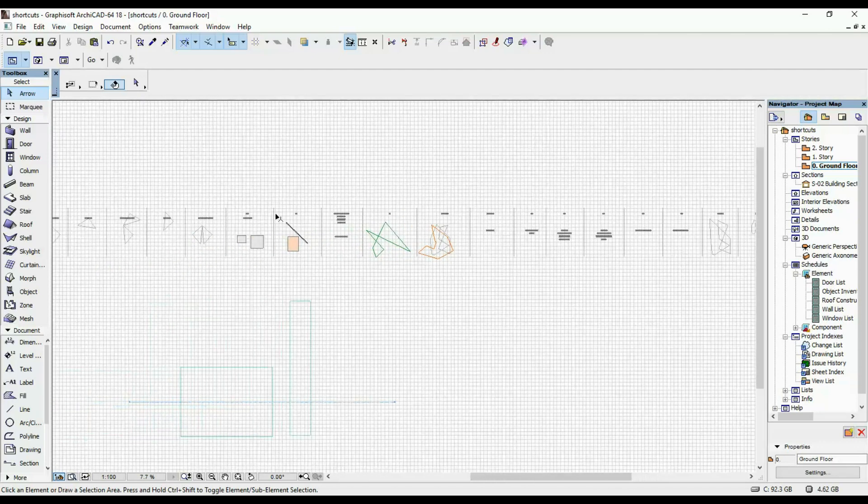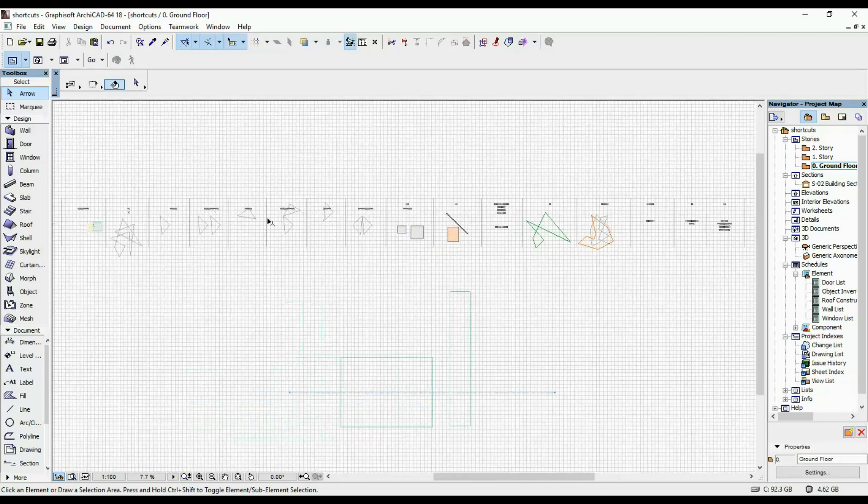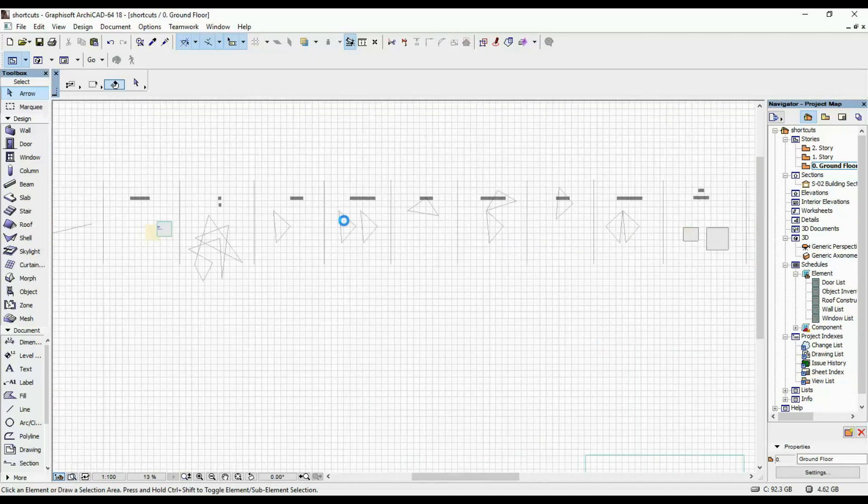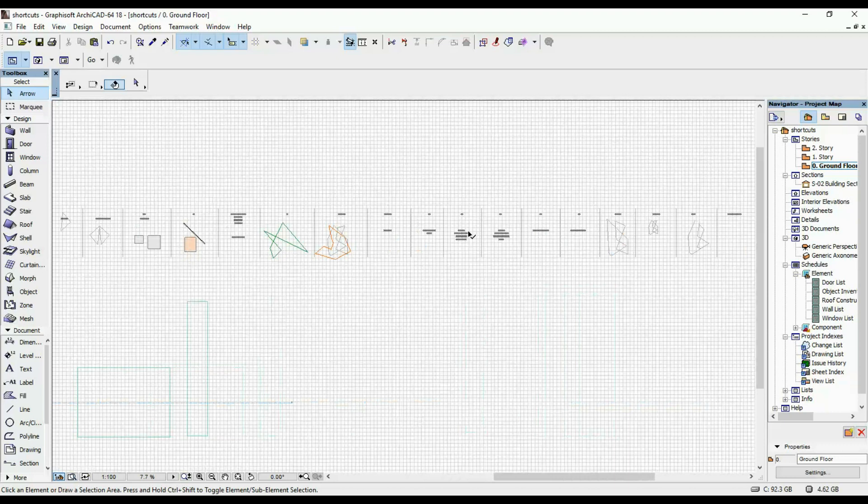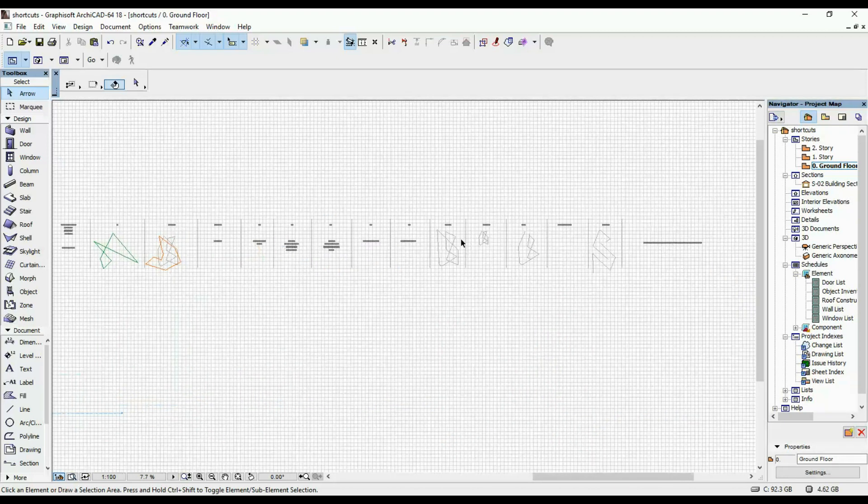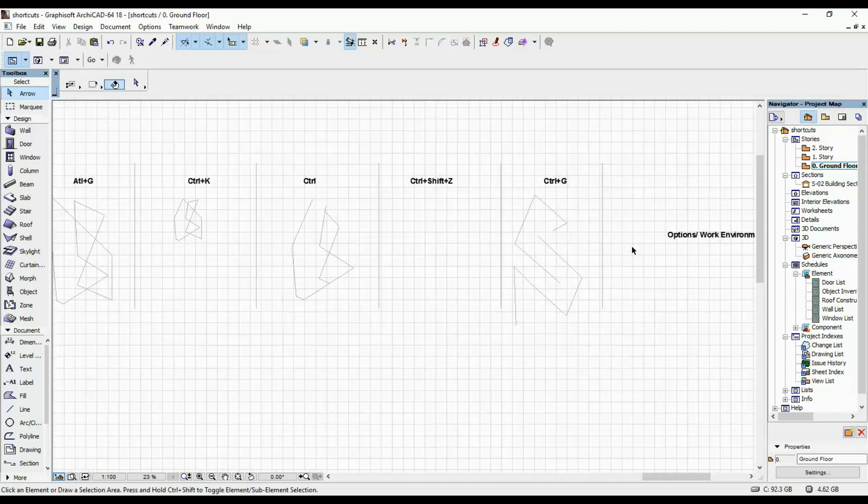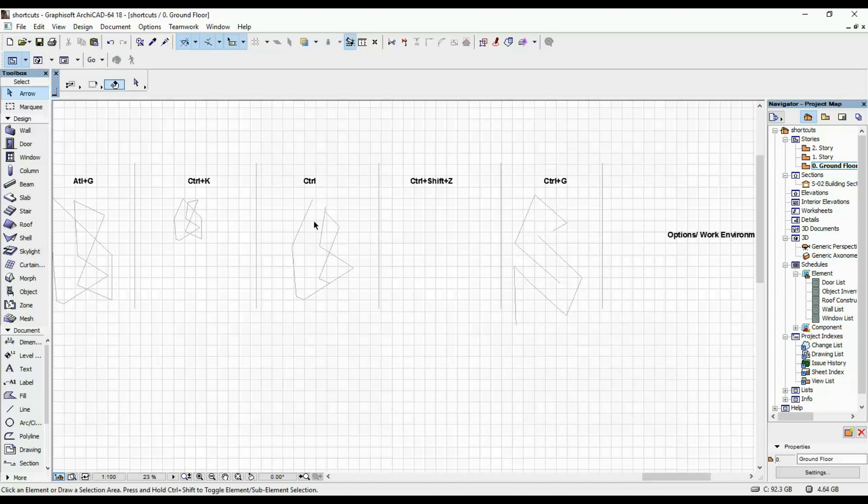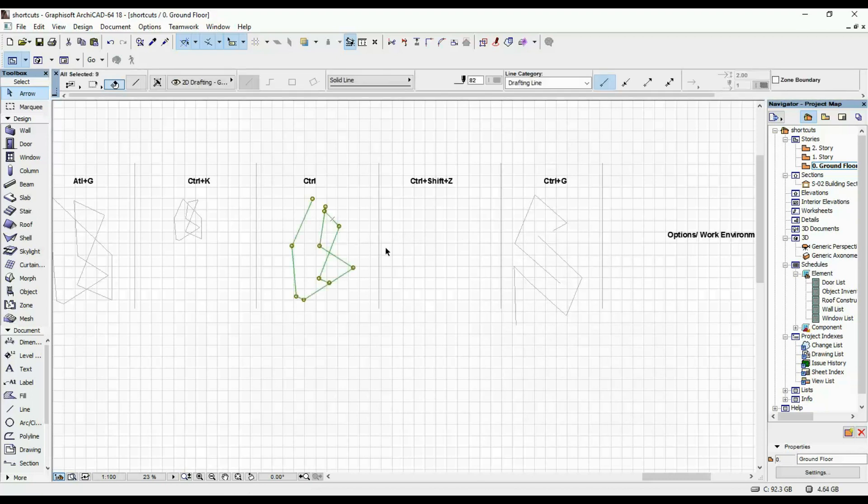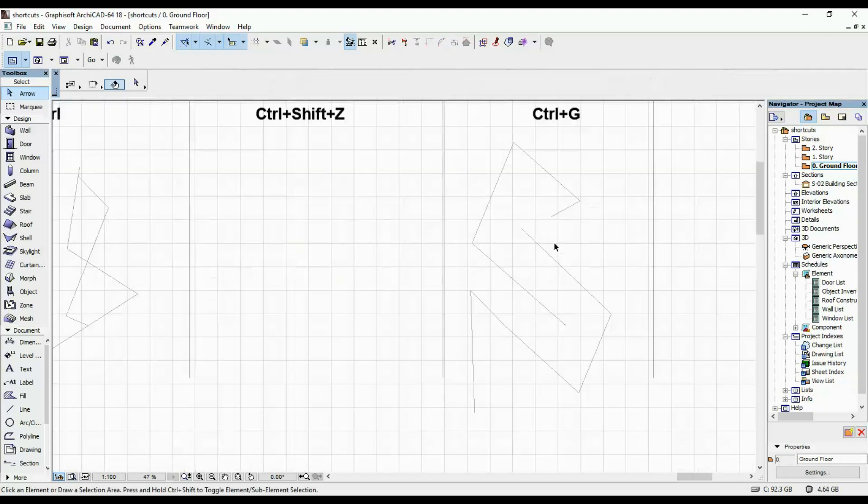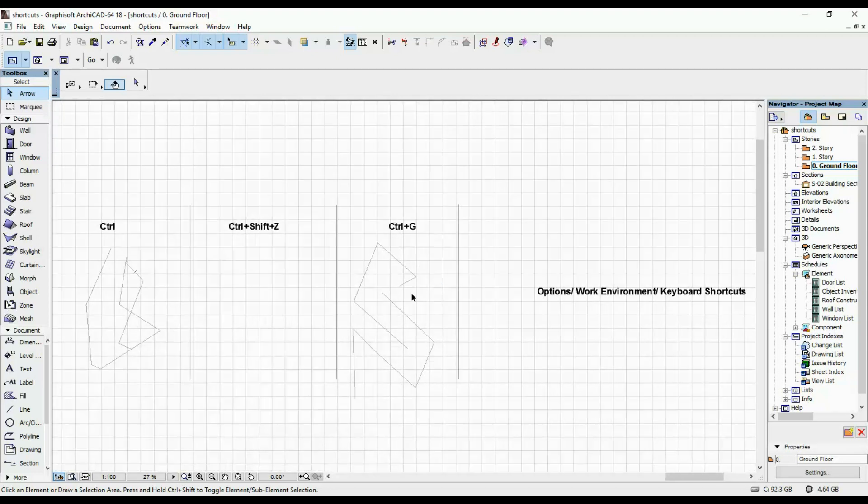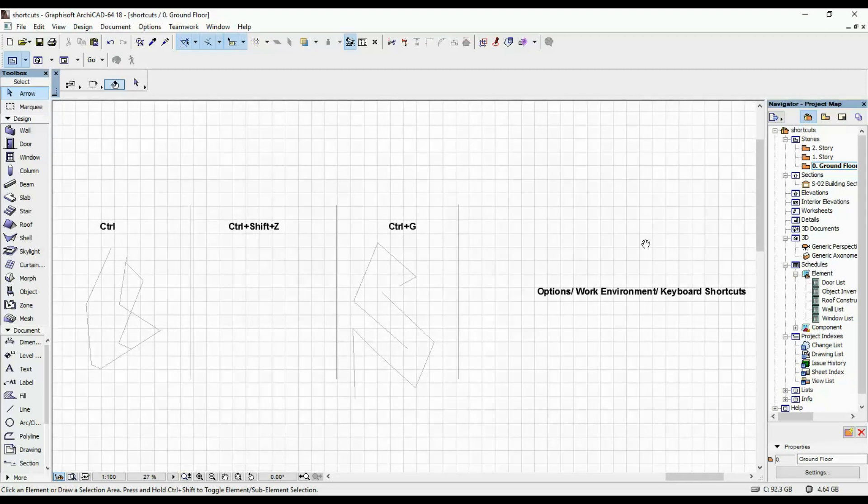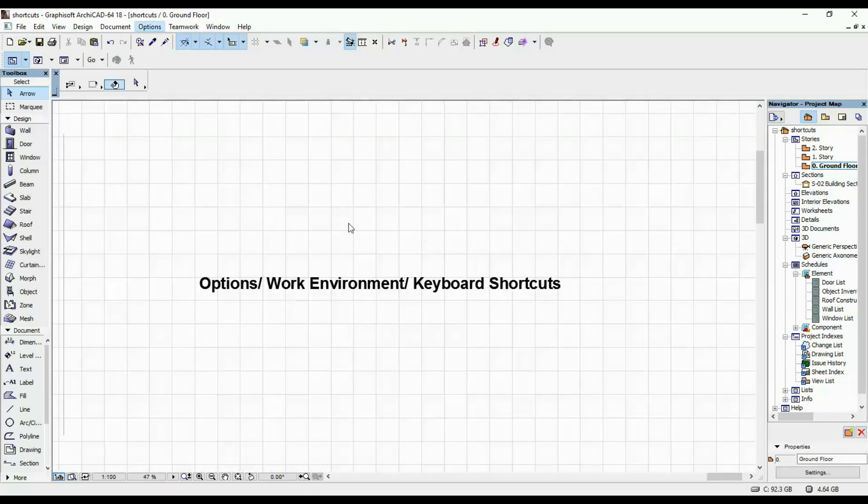So these are the shortcuts that I find most useful. And I think that if you dedicate a few days to force yourself to use them, you're gonna really profit from it. Because it will really improve your speed in working in ARCHICAD.